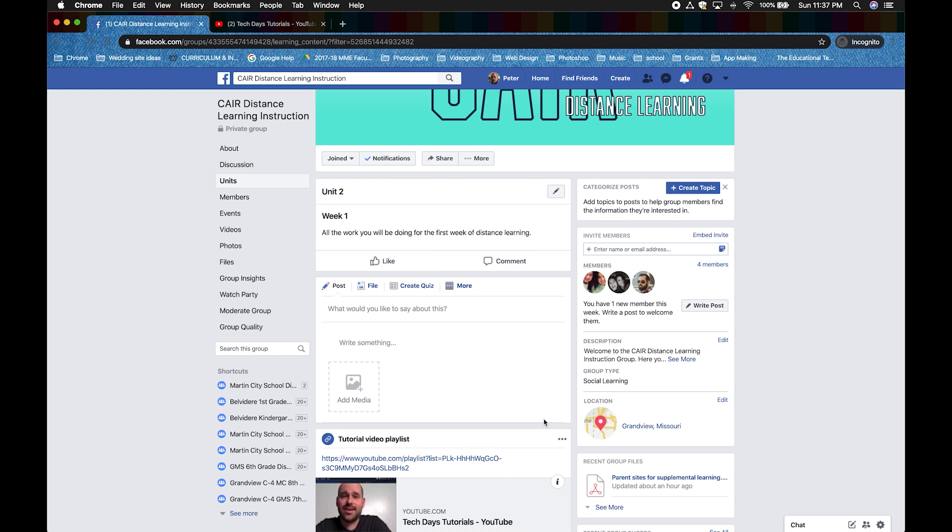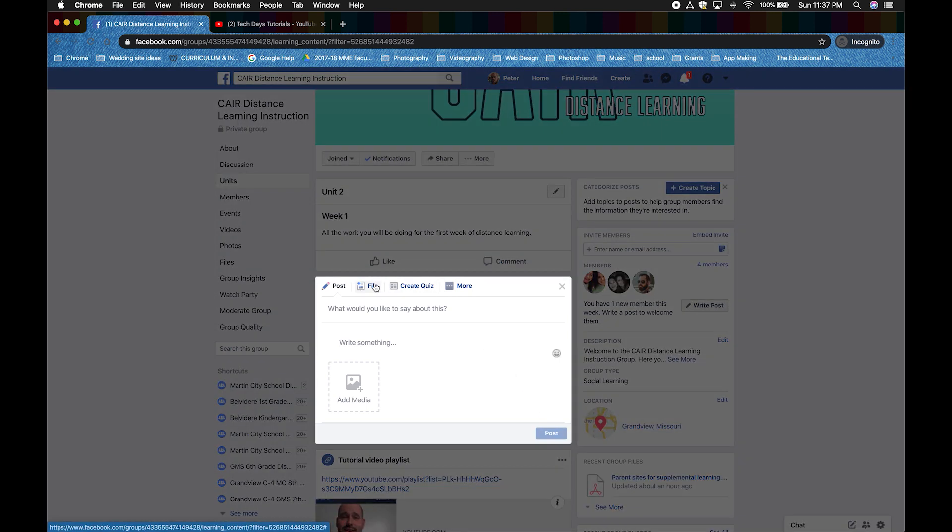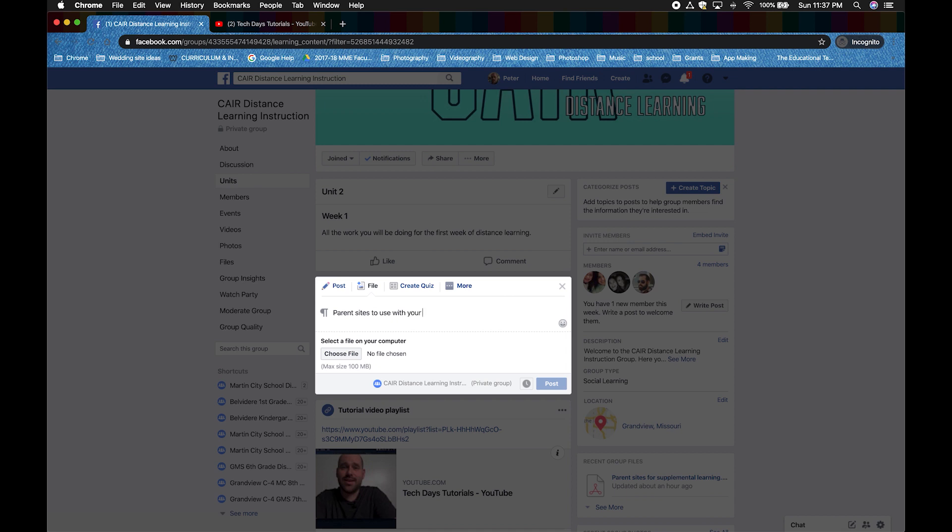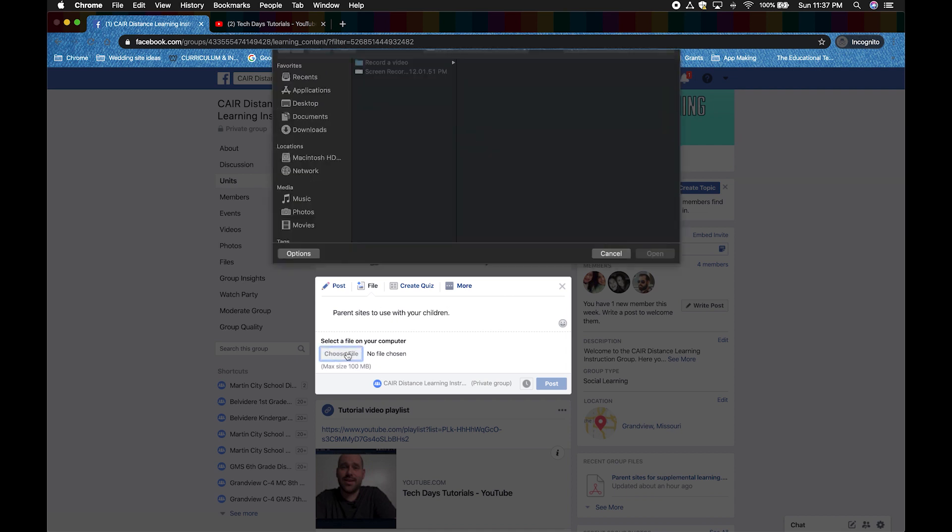So we're going to click on the File tab. And we're going to write what your file is about. Mine is parent sites to use with your children. Click Choose File, then locate your file.